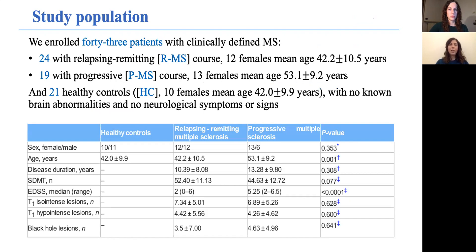To fulfill these objectives, we enrolled 43 MS patients with either relapsing remitting or progressive course, as well as a group of healthy controls for comparison. As you can see from the table, no differences were present between groups in terms of demographics or clinical scores, with the exception of age and EDSS.